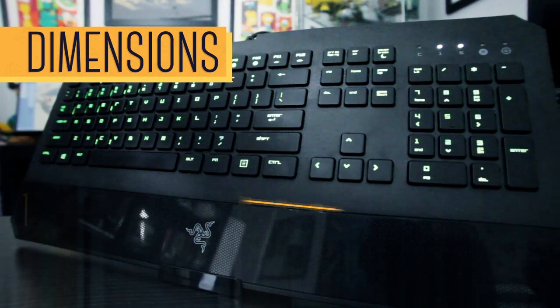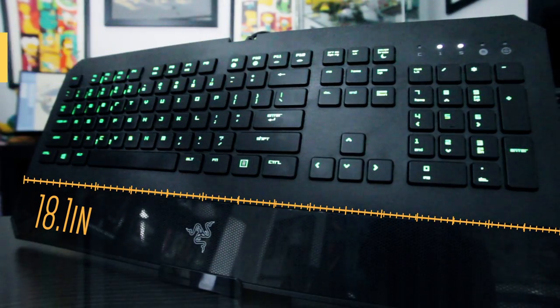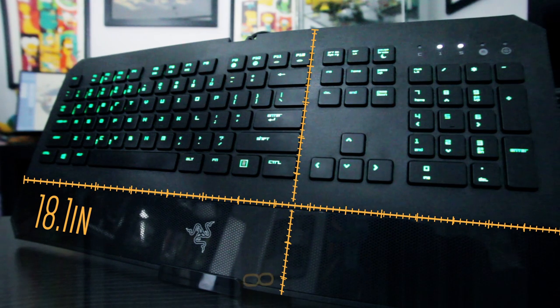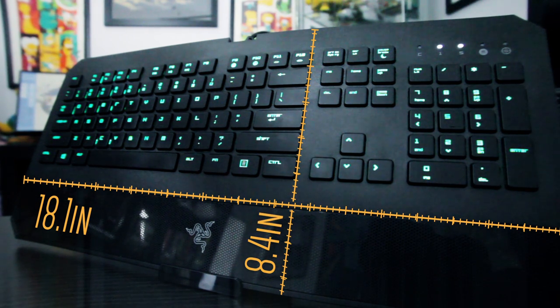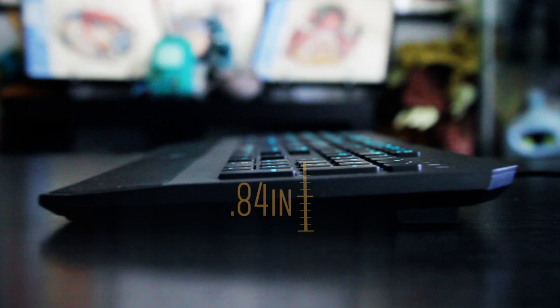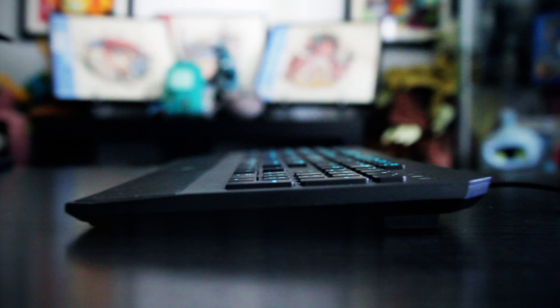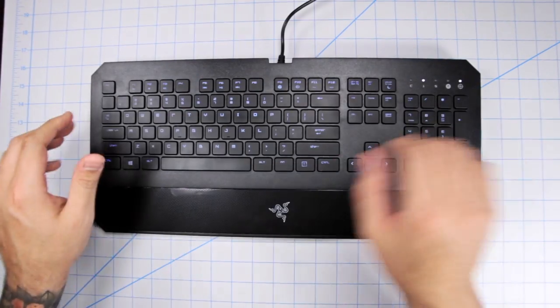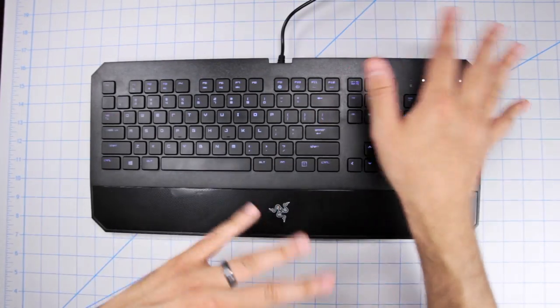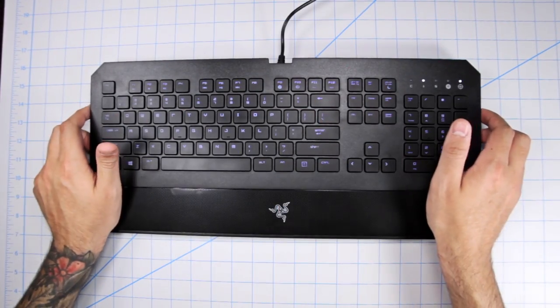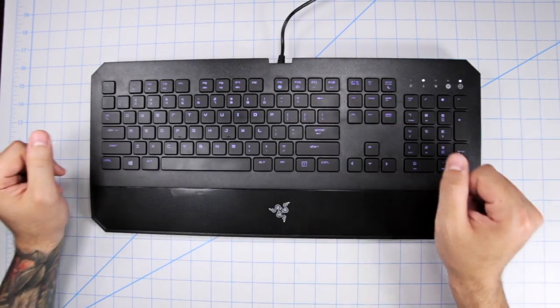Dimensions: we have a length of 18.1 inches with a width of 8.4 and a height of 0.84 inches. So pretty thin, especially when compared to those big and chunky gaming keyboards out there. As for weight, it's very light coming in at 0.84 pounds. So you can take this around with you if you go to LANs or you visit a friend's house or whatever. You can easily do that, it's very light.